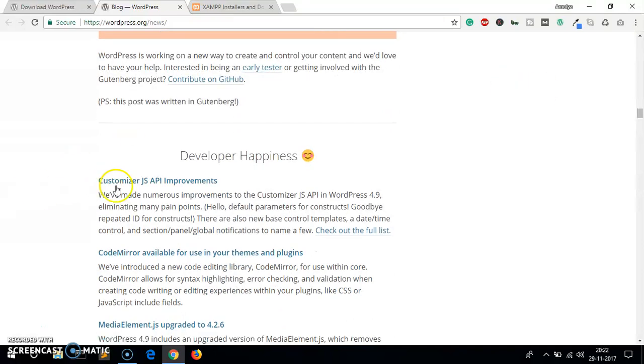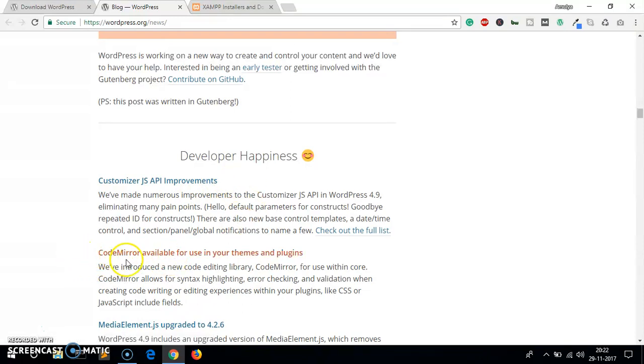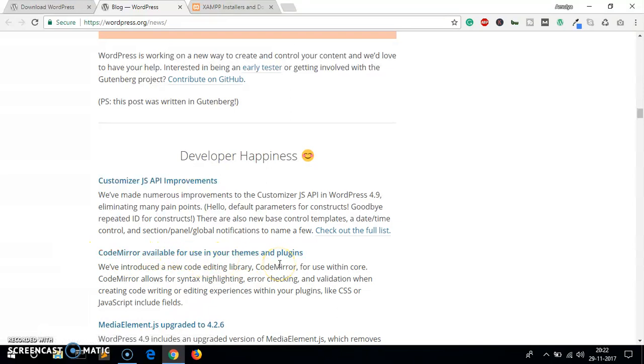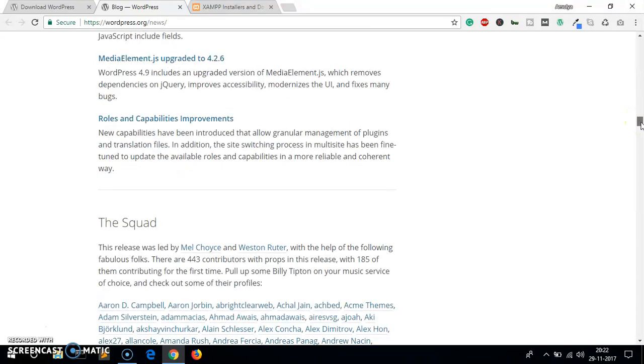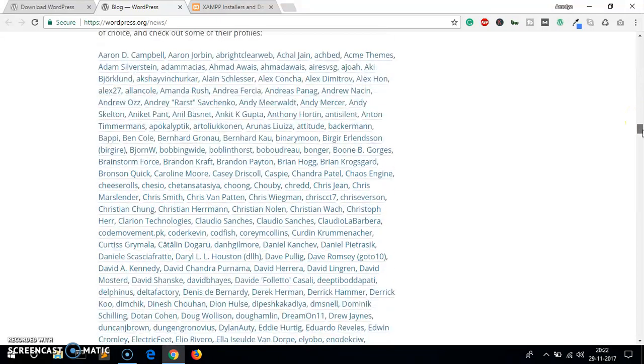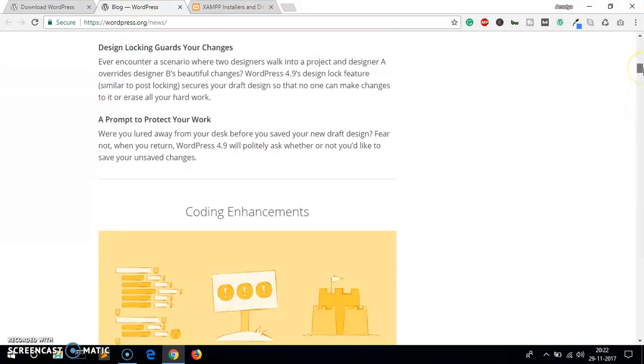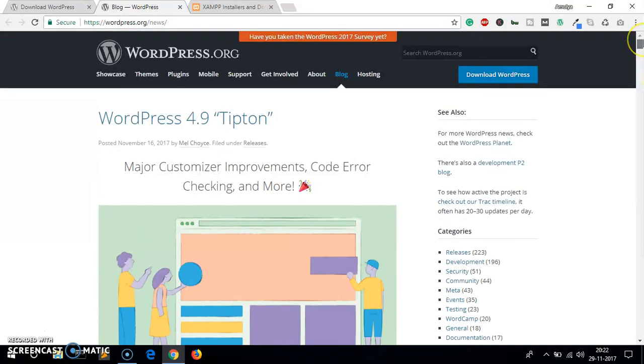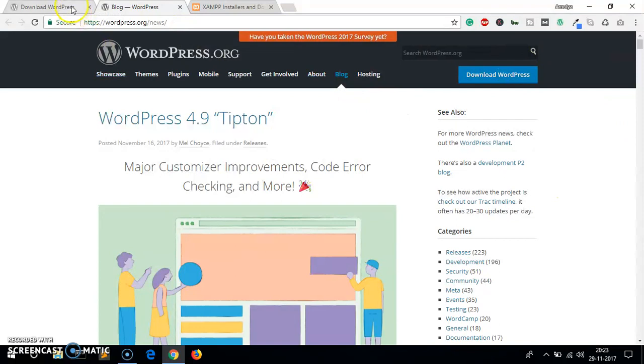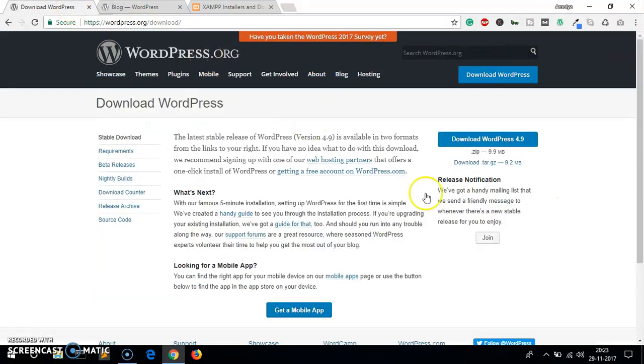Less confusion you can see, lend a hand with Gutenberg. Developer happiness - customizer JS API improvements, CodeMirror available for use in your themes and plugins, Media Element JS upgraded to 4.2.6. These are a few biggest improvements that will definitely help everybody, the users and the website and theme developers, plugin developers.